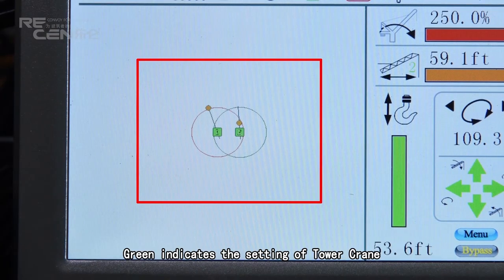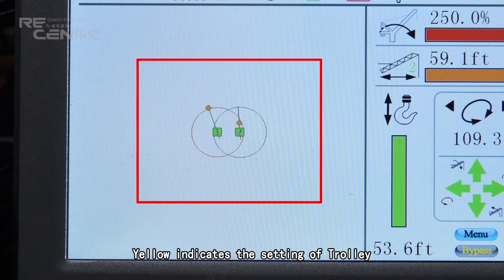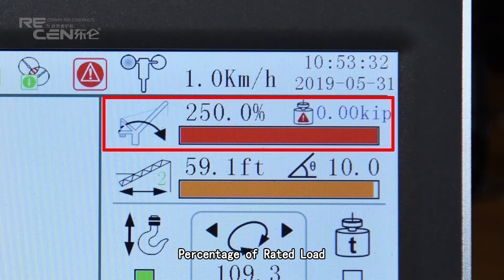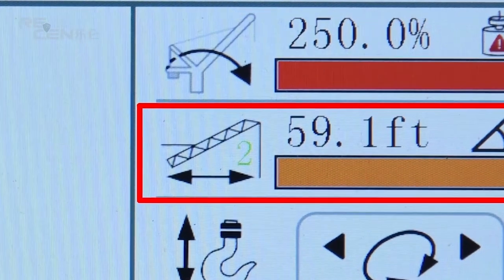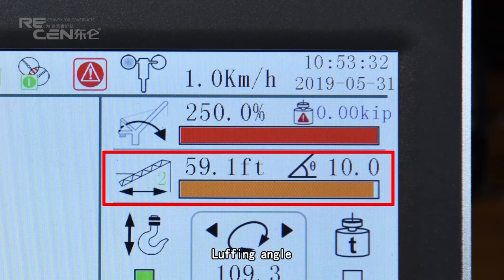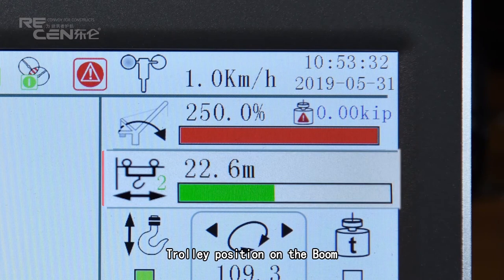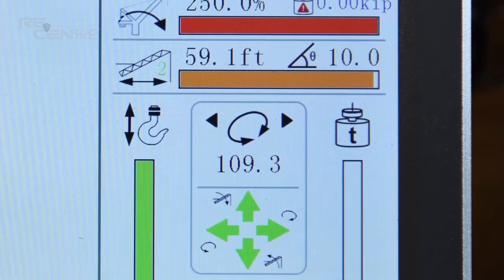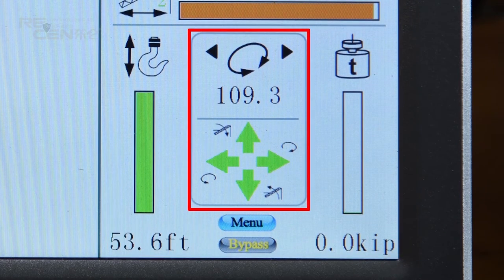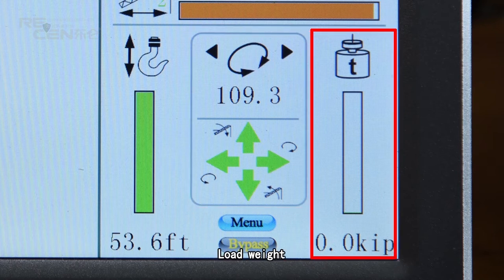Working Area is displayed on the left. Green indicates the setting of the tail jib; Yellow indicates the setting of the trolley. Additional display elements include: Percentage of Rated Load, Luffing Angle, Trolley Position on the Boom, Hook Height, Slewing Angle, Alignment Arrow, and Load Weight.